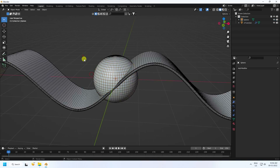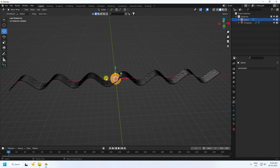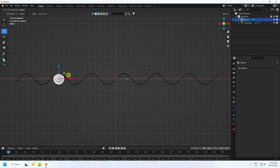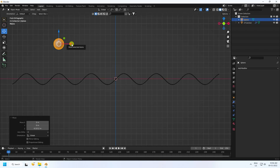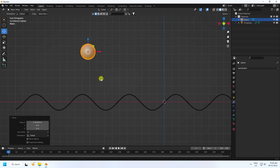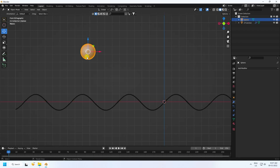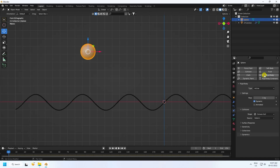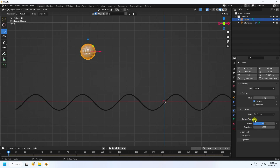Right-click and choose Shade Smooth. Now press numpad 1, position the sphere slightly above the mesh. Next, apply a Rigid Body tag to the sphere. Set the type to Active, shape to Sphere. Under Surface, set friction to 0.2 and bounce to 0.5.